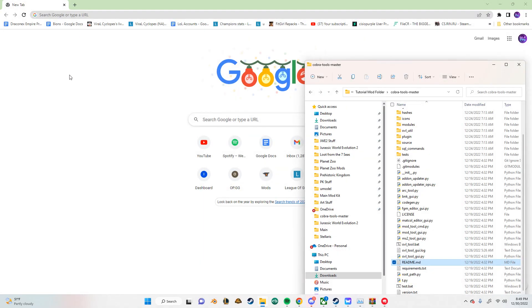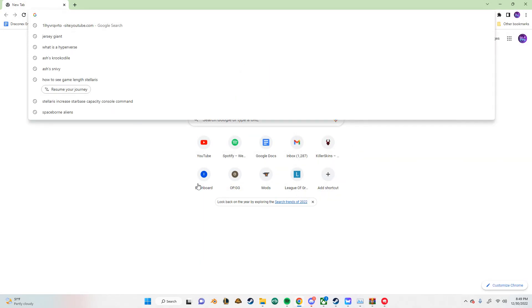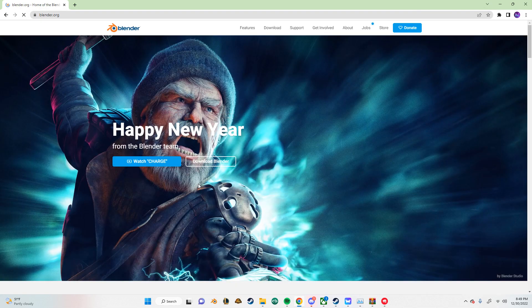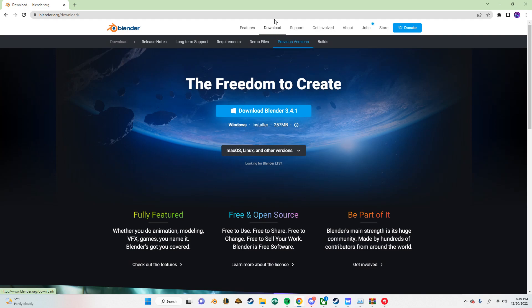And so we're going to get to the main part of the video now, which is downloading Blender. So just click on the search bar and type blender.org. Make sure it's not a scam site at all. Click on download.